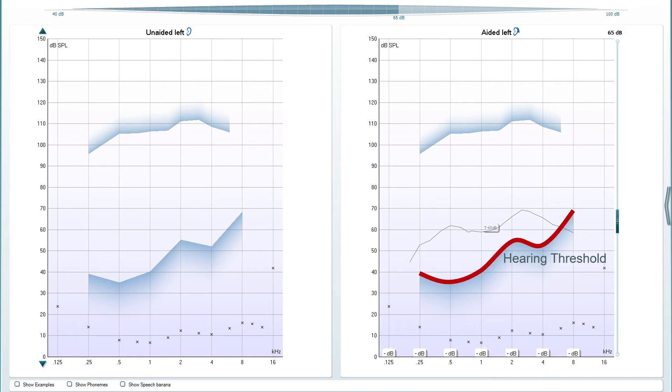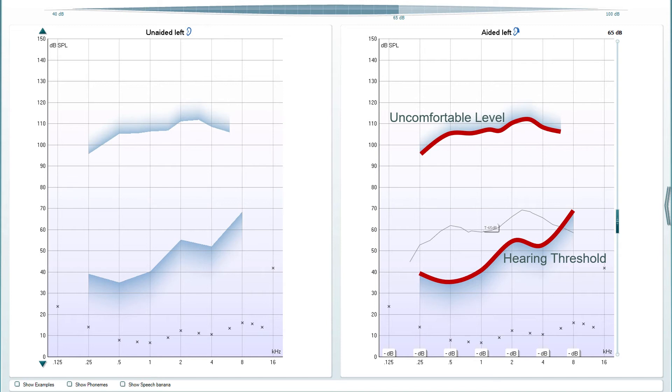The edge of the upper shaded region shows the client's uncomfortable loudness levels. These are automatically shown when using a DSL prescription, but if using a NAL fitting prescription then these are only shown if the uncomfortable loudness levels have been measured by audiometry.